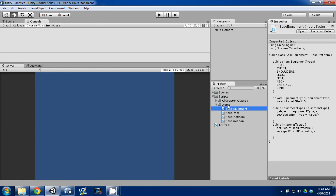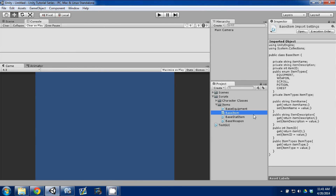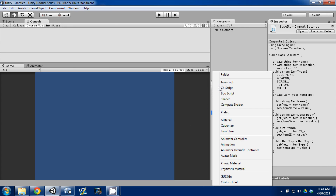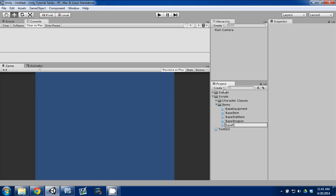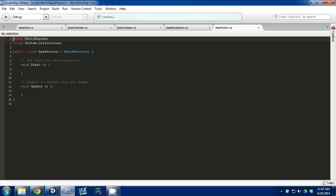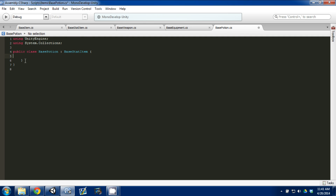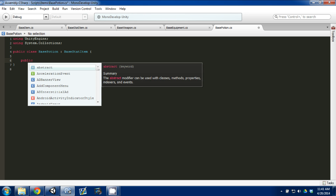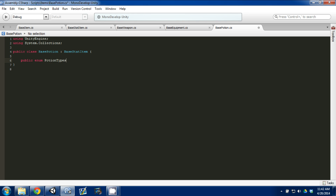Now we're going back to Unity to continue down our list. We have Equipment and Weapon done, and we still need to do Scroll, Potion, and Chest. Let's create a new C# script and call it BasePotion. We'll open that in MonoDevelop, get rid of MonoBehaviour, put BaseStatItem in there, and create another public enum — PotionTypes.